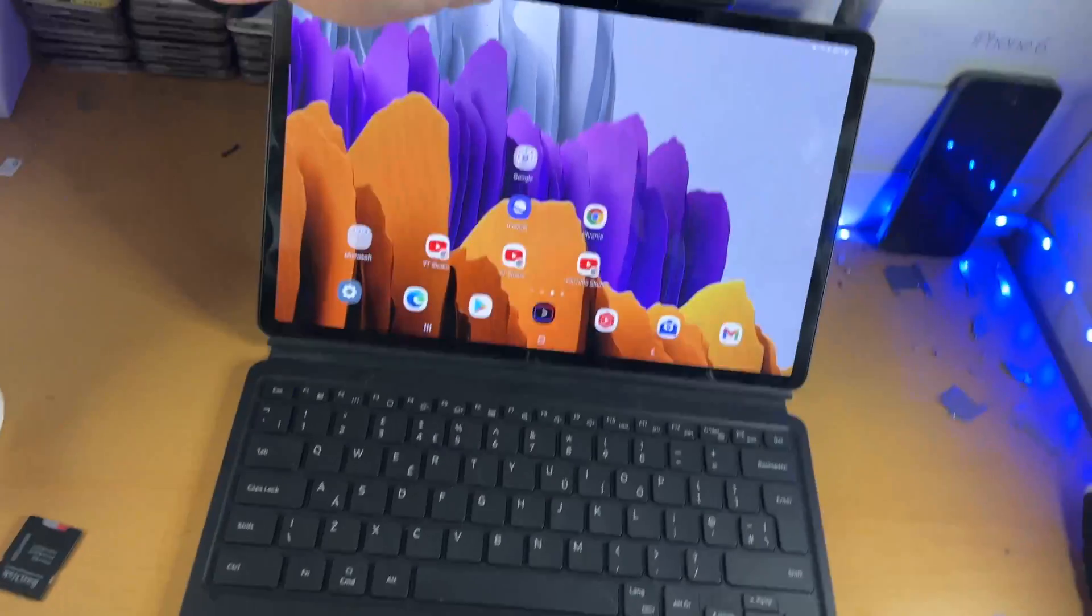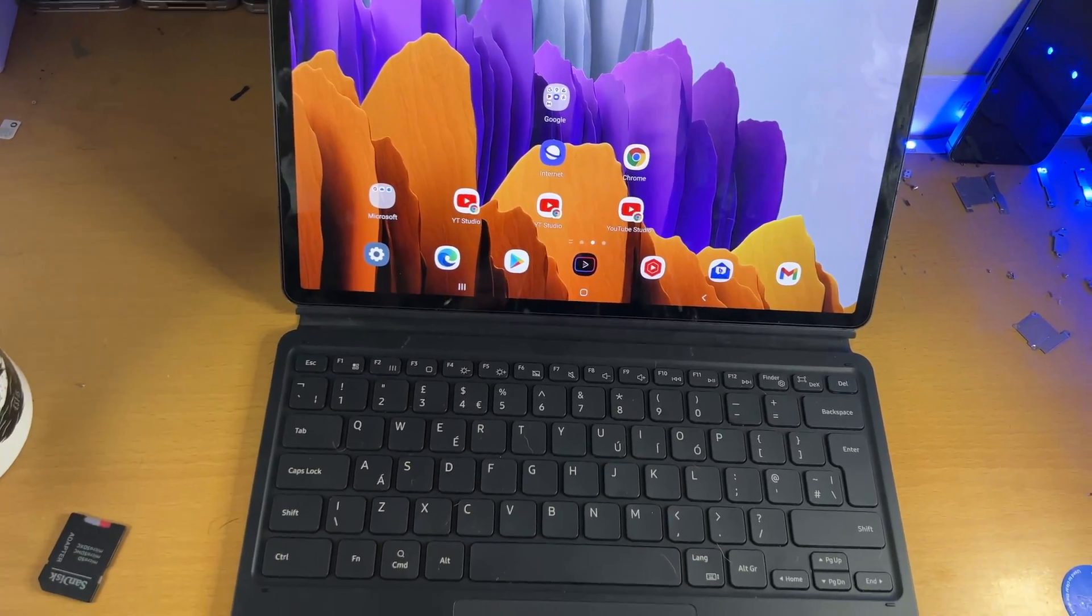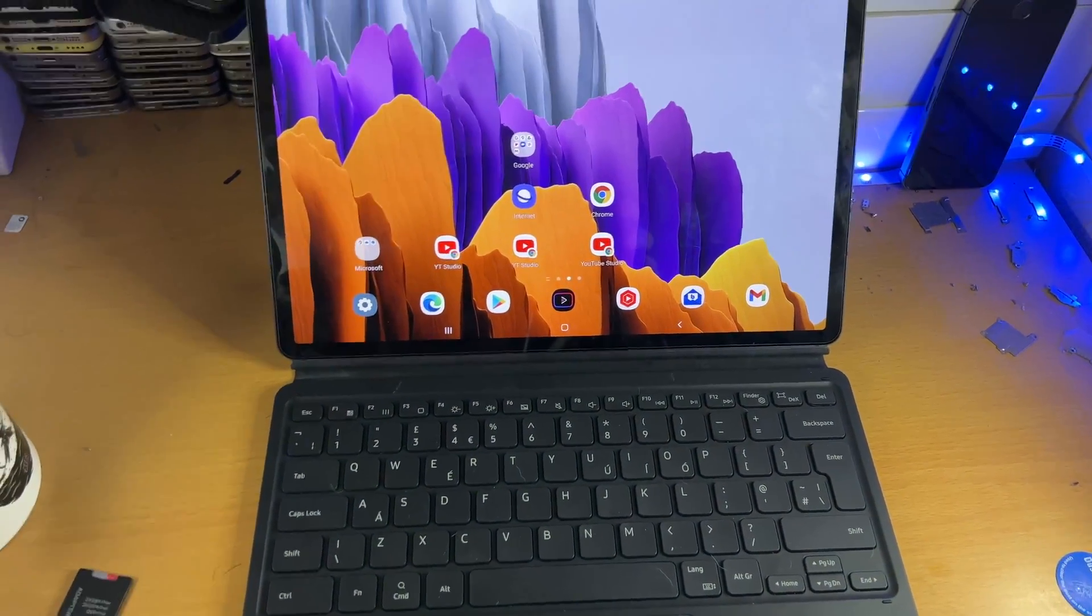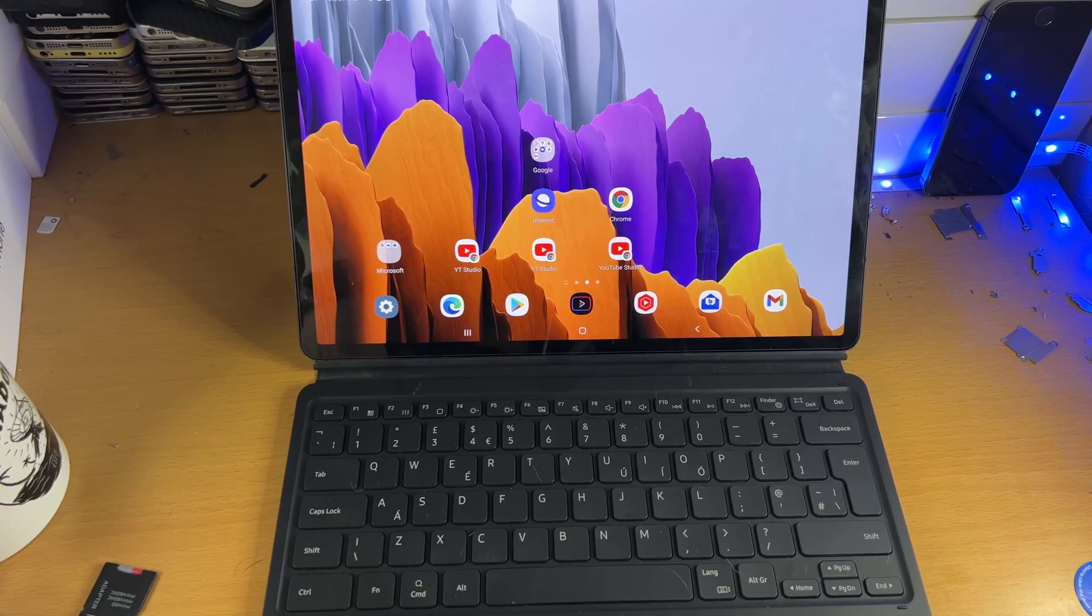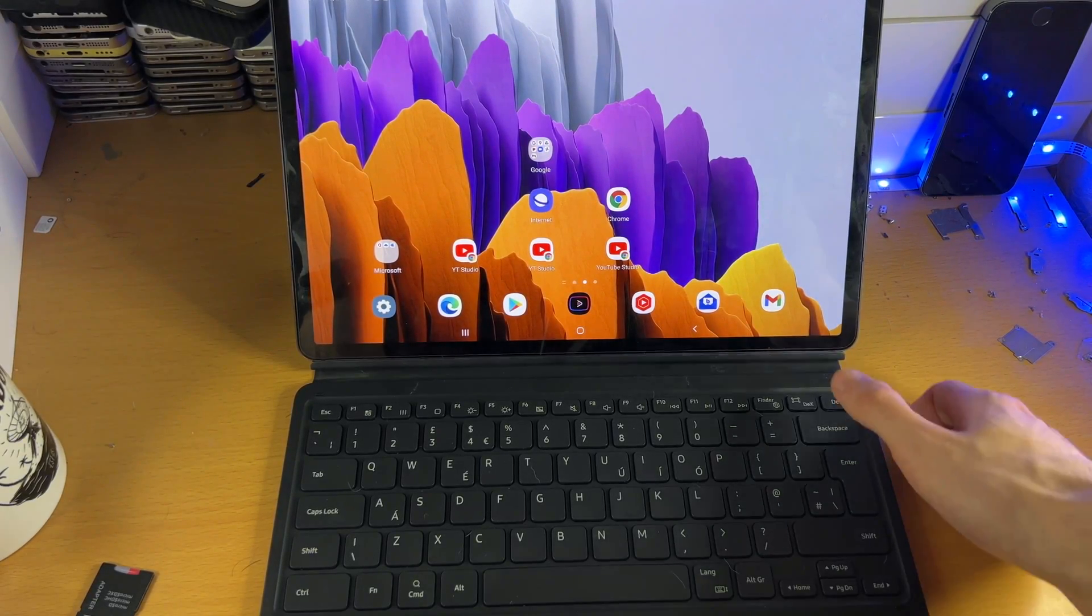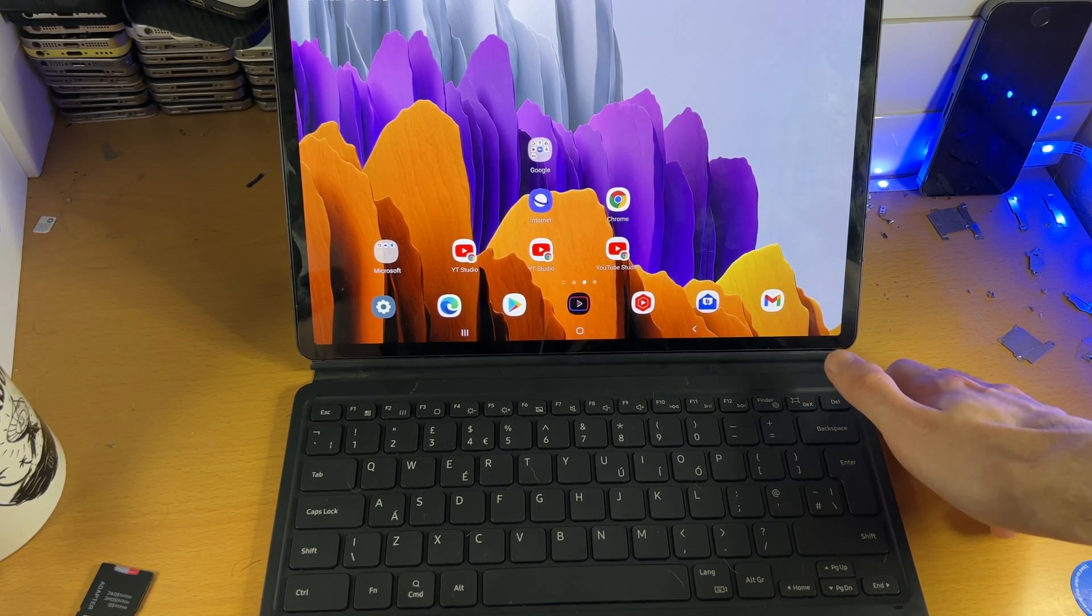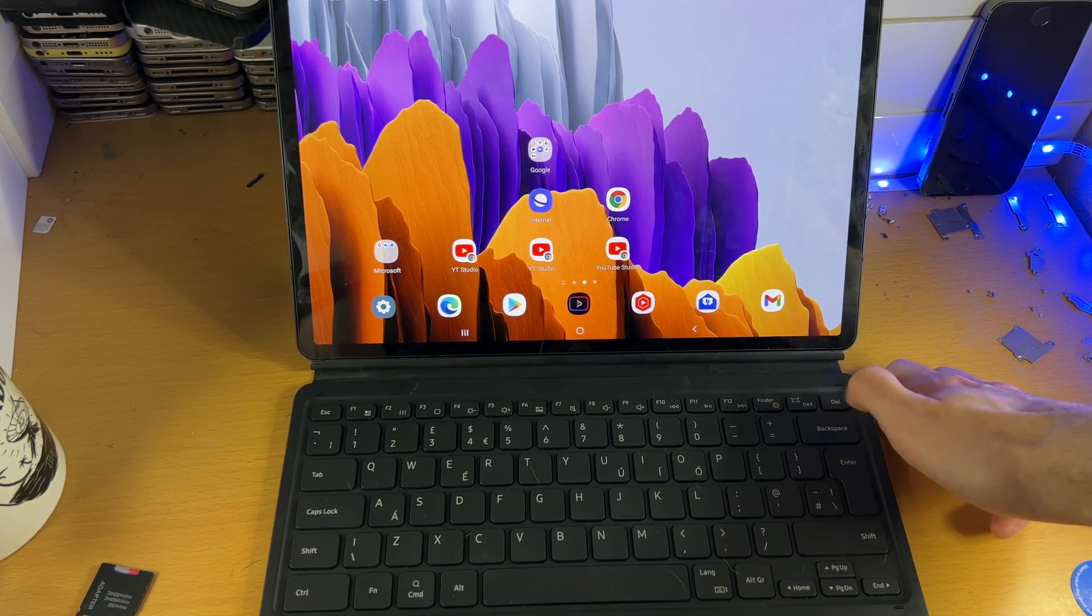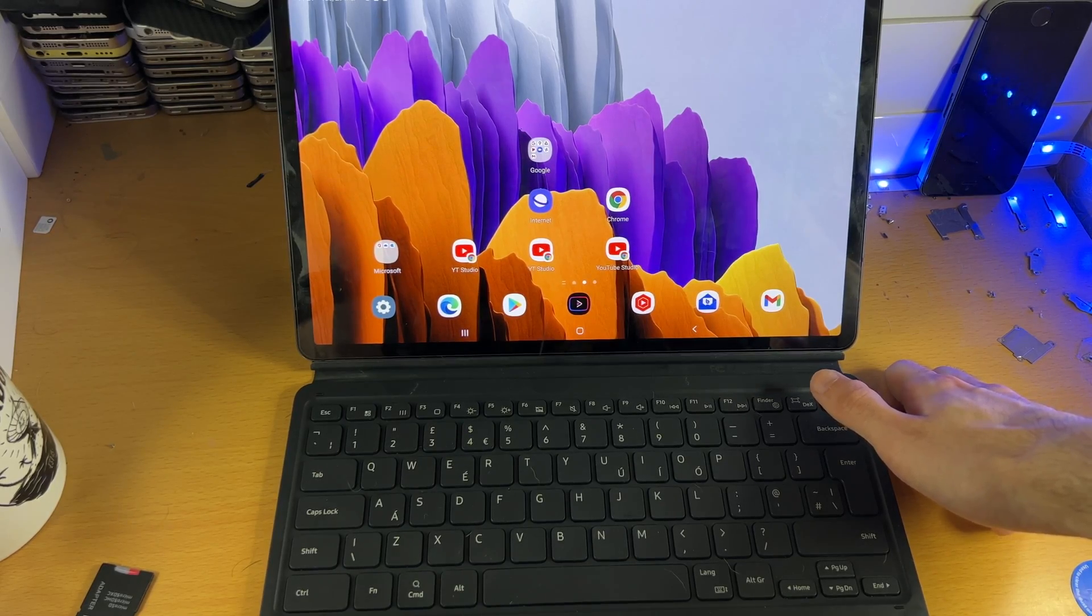Now, if you don't have that triple dot connector, what that means is you have a third-party keyboard. So what you're going to have to do is on the keyboard itself, there is most likely a Bluetooth pair button. Tap on the Bluetooth pair button, and then from there head over to Settings.